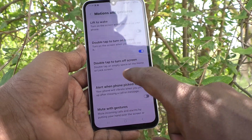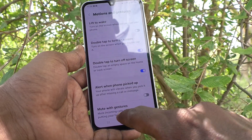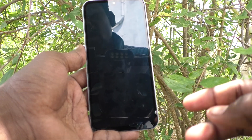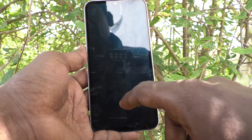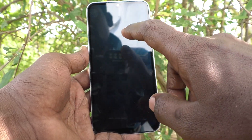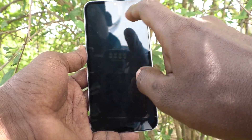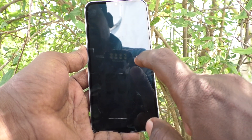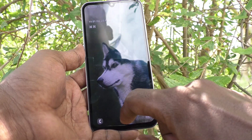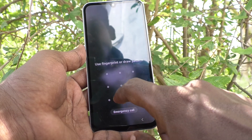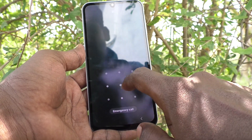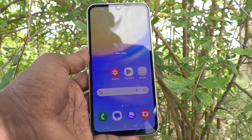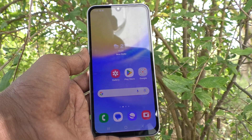To turn off the screen, you can double tap anywhere — and the screen is turned off. Now, to turn on the screen without the power button, just double tap on the screen and the screen is turned on. You can then enter your pattern to unlock your phone and enter into your phone.